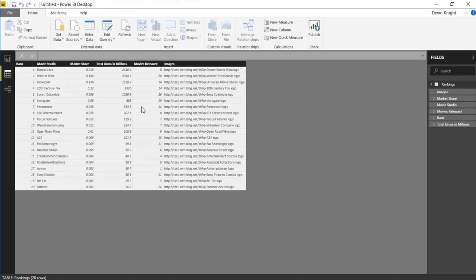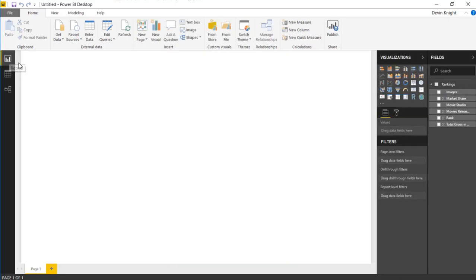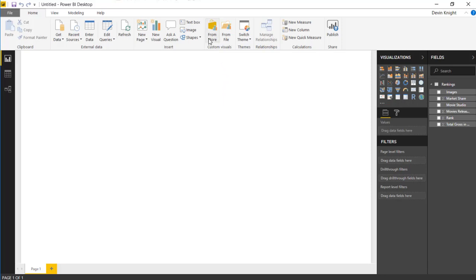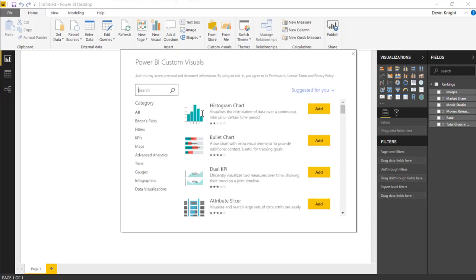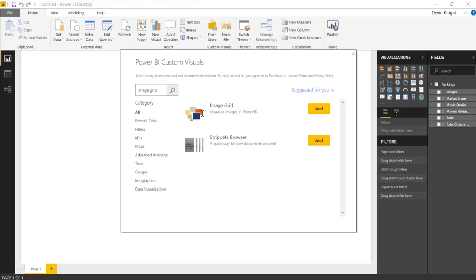We can also see how these rank as far as the amount of money they're bringing in. We can have their market share as well as the total gross in millions and then the number of movie releases they had last year. So it's some decent looking data here. What we can do is we can take this back over to the report view and we can tell it that we want to use the image grid.